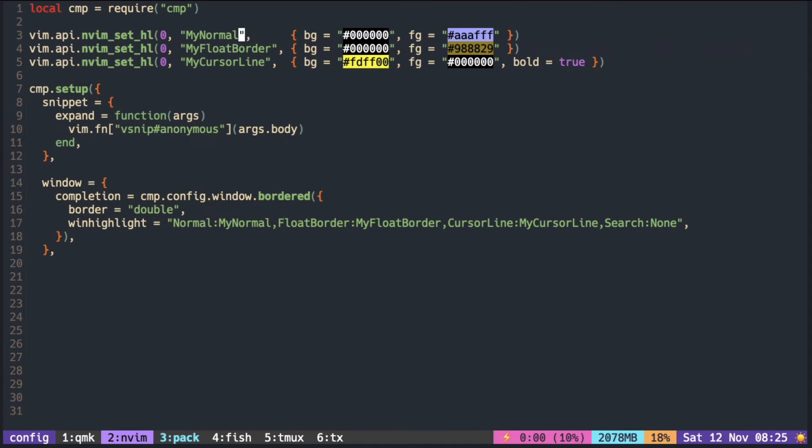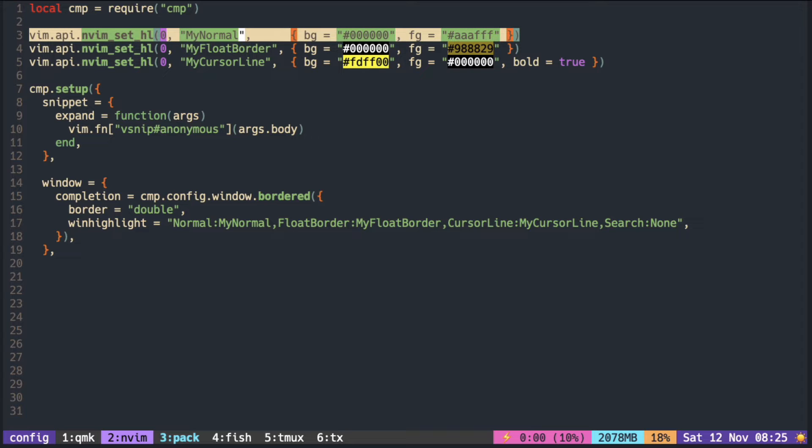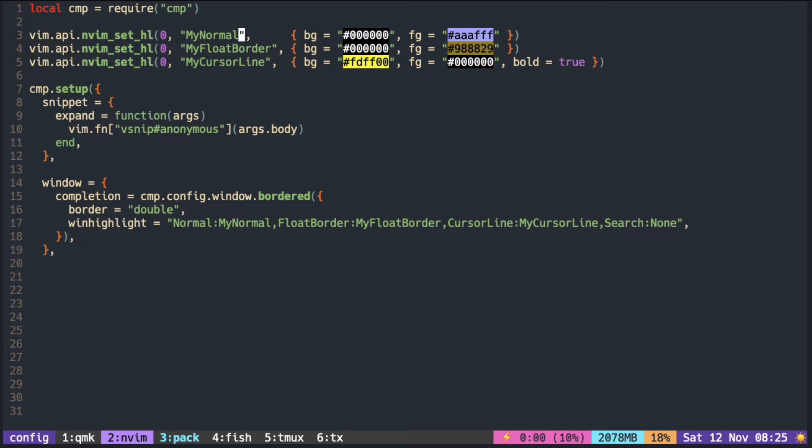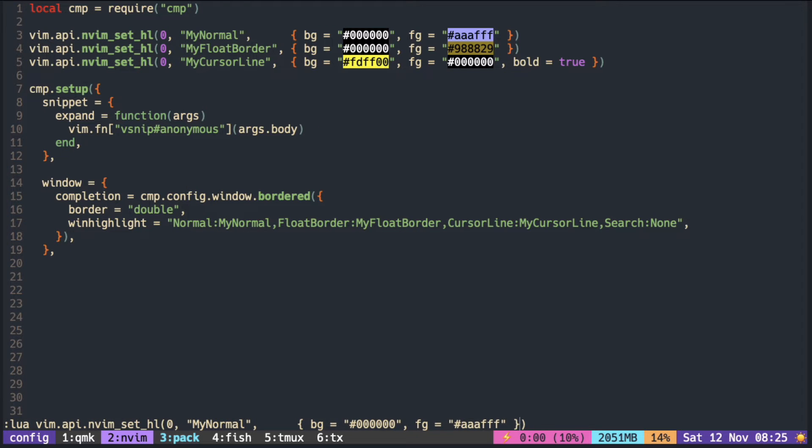To demonstrate, we modified the normal in our color scheme. We can use the same API in command mode, but remember to change my normal to normal.